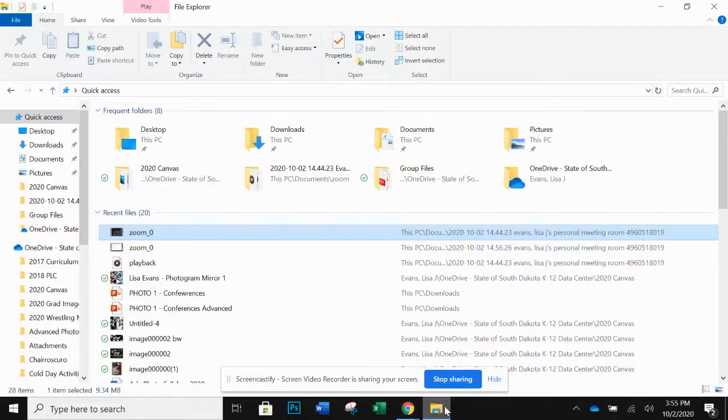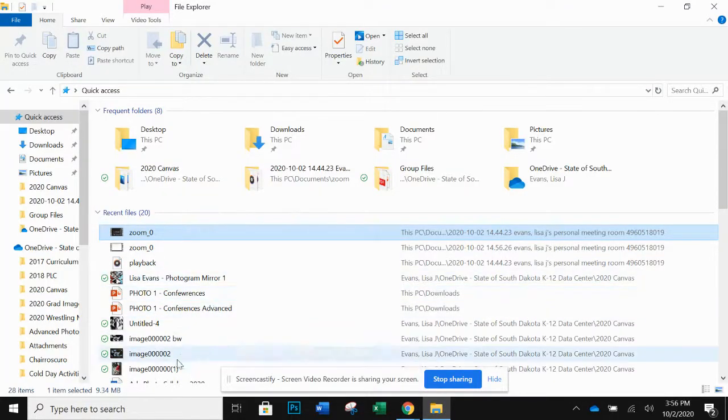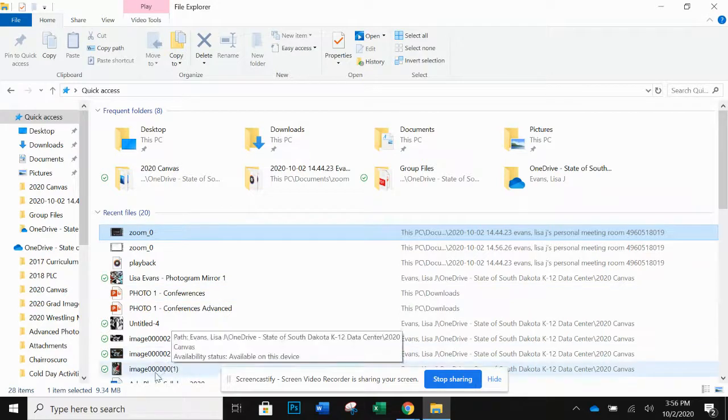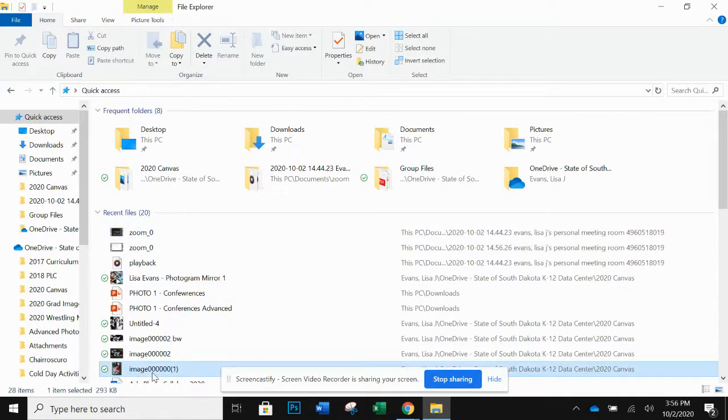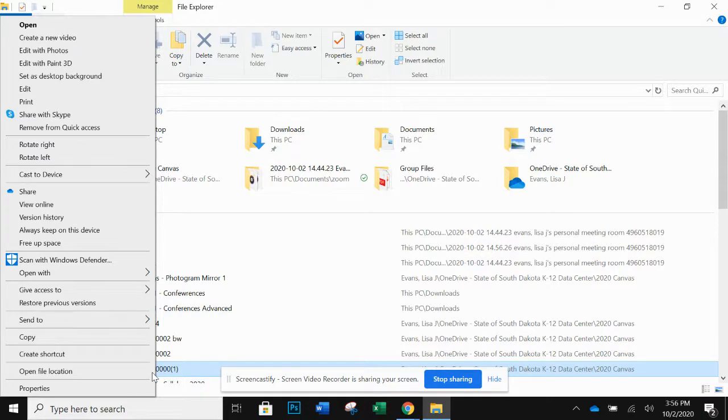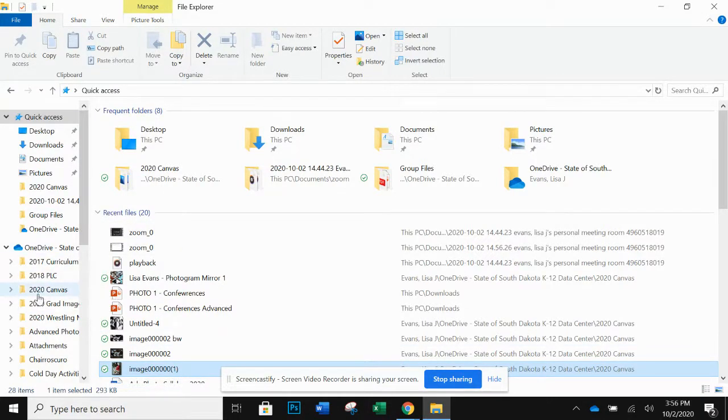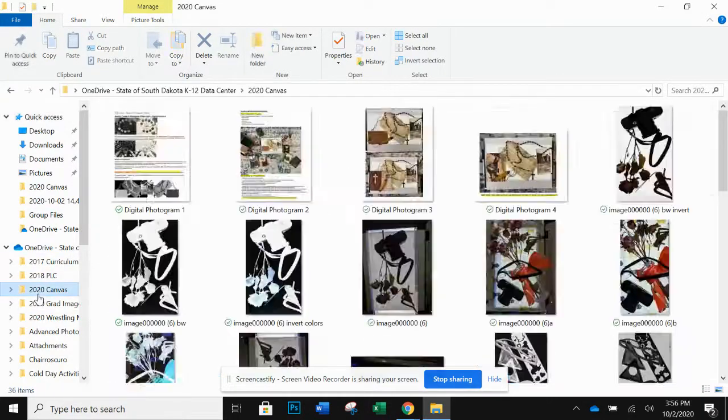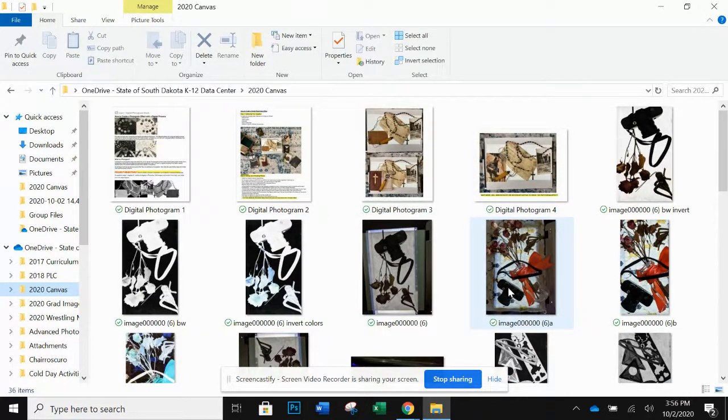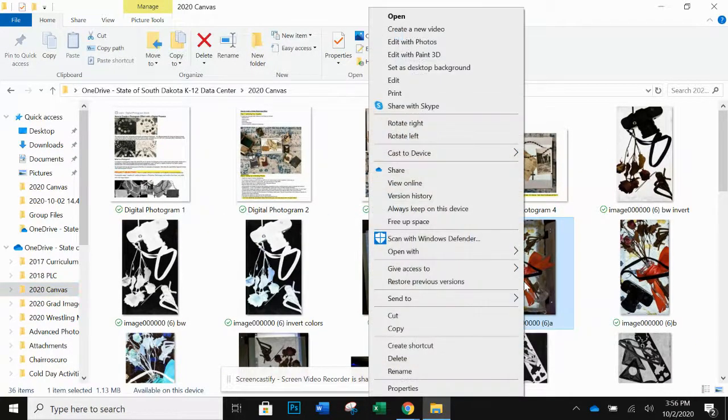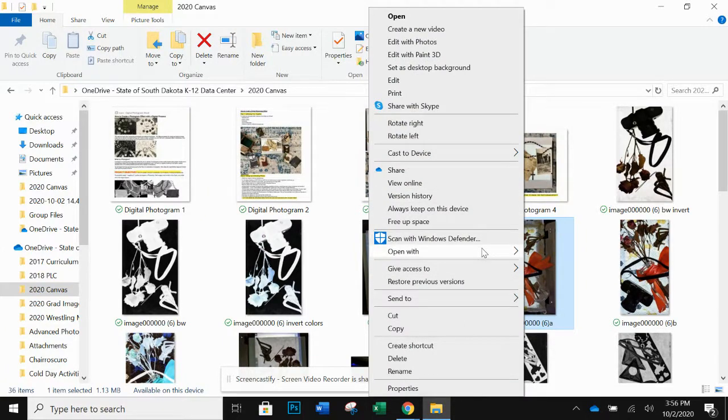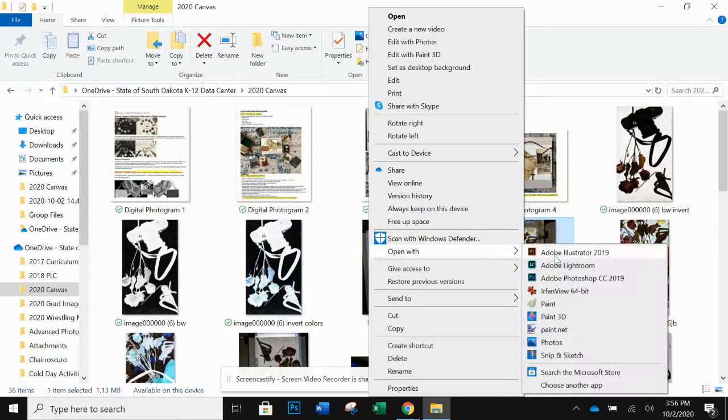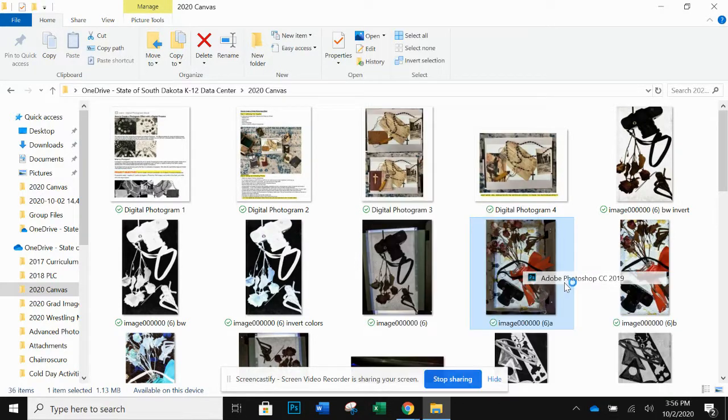All right, today I'm going to show you how to edit your image to make the mirrored photogram effect. Let's see, I'll do it this way. I'm going to go to the folder where I have images. I'm going to select an image and open with Adobe Photoshop CC.